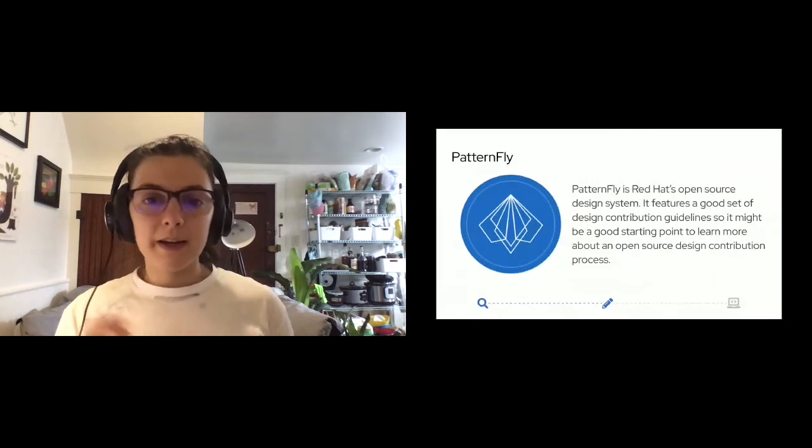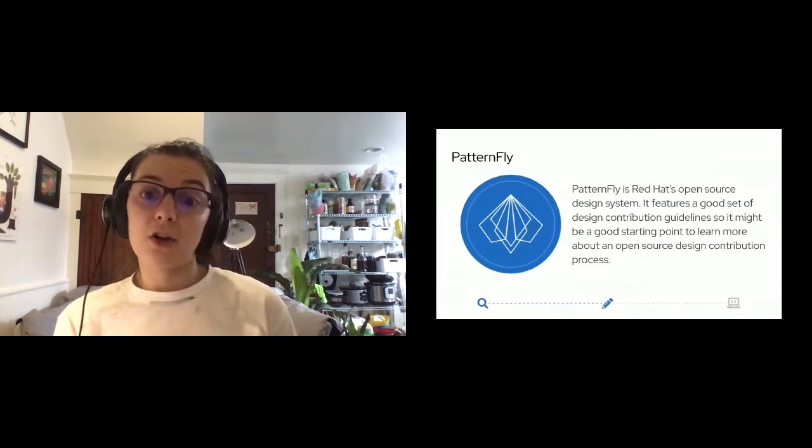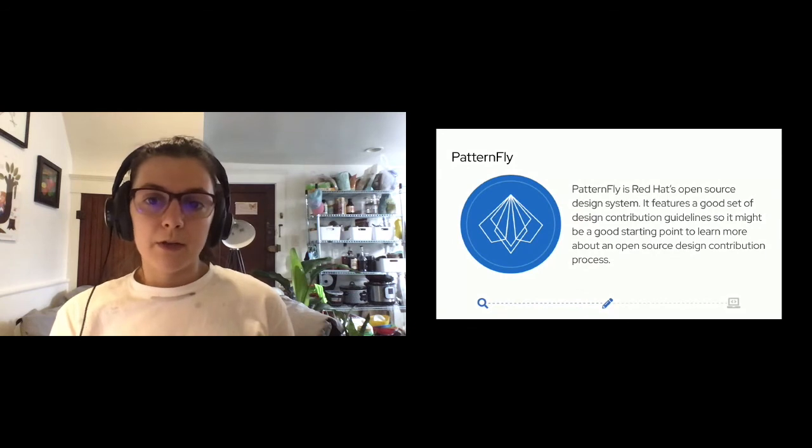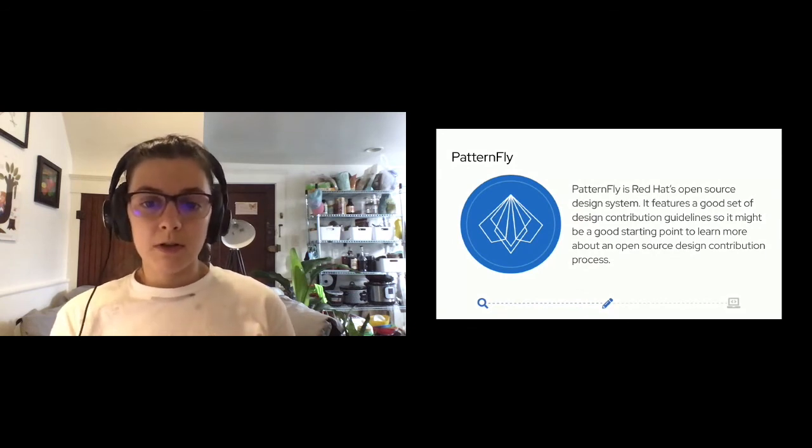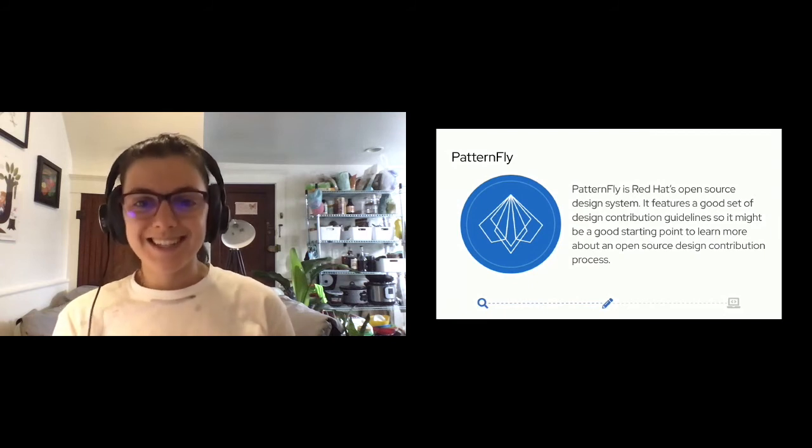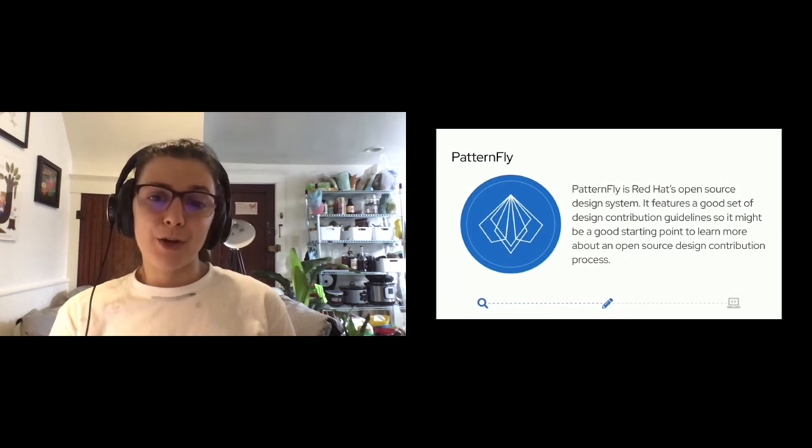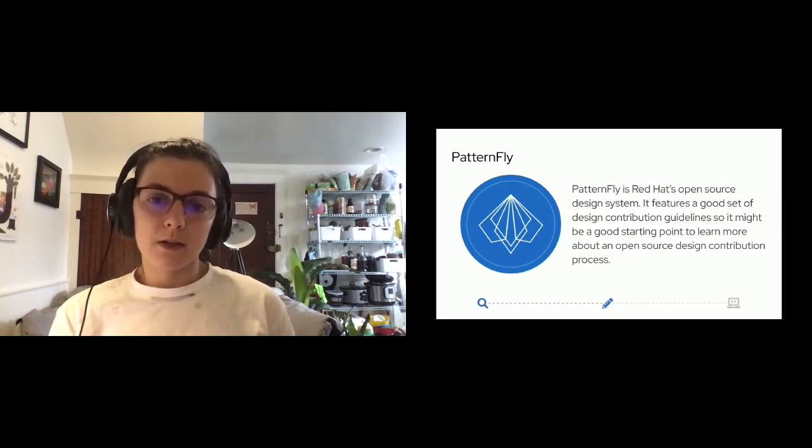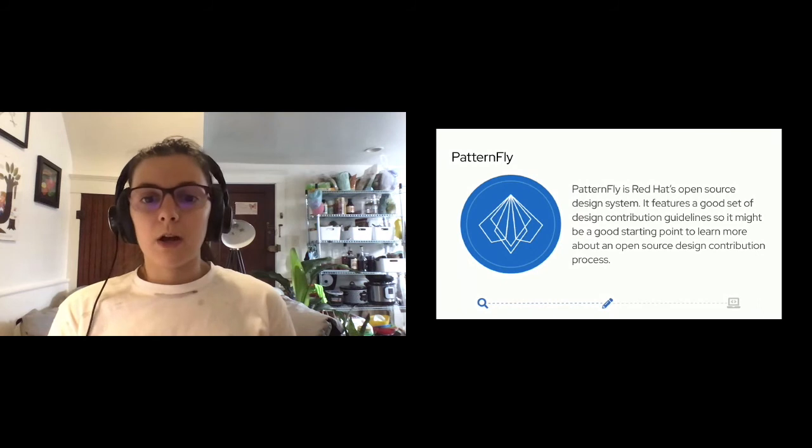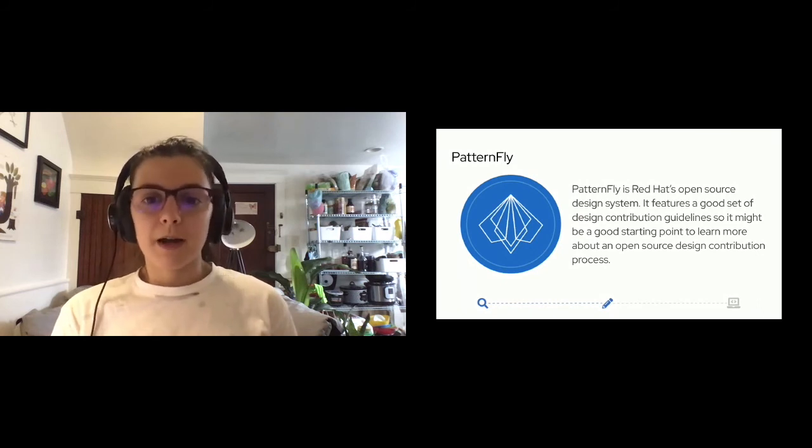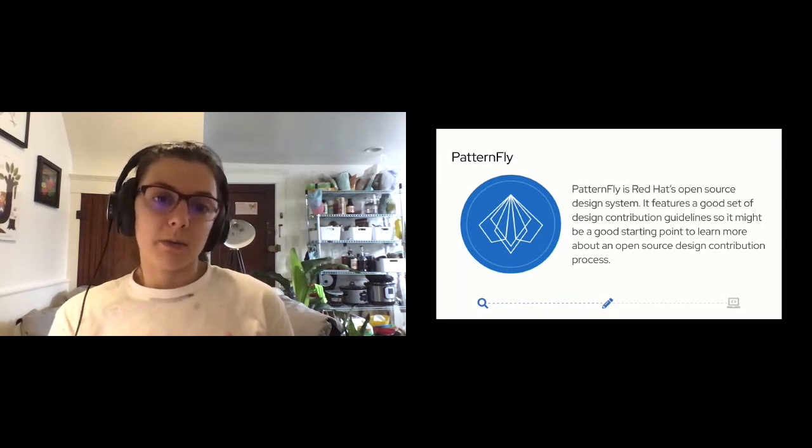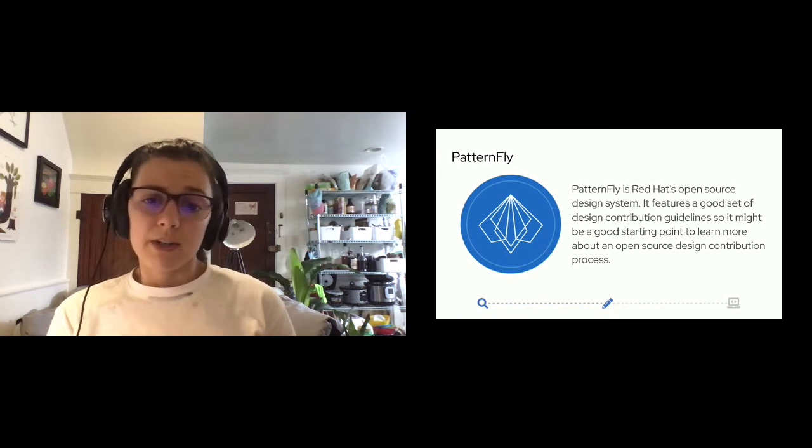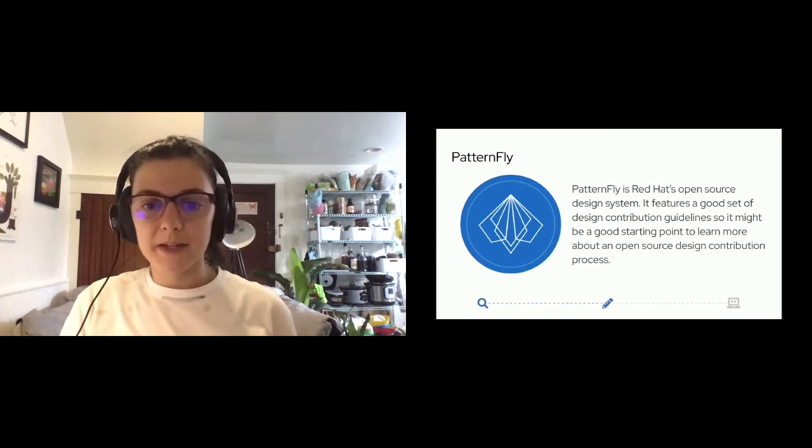It could be something as small as maybe updating a formatting thing or designing an icon if that person is more of a visual designer. I think any small bit that contributes to the process is a great way to get involved with the community. So here at Red Hat, PatternFly is the open source design system that we use. It features a really great set of design contribution guidelines. So if you're looking to learn more about how you contribute to an online or an open source design process, I think it's a really great starting point to learn more about an open contribution process. When it comes to the sort of design contributions you can make as a contributor to PatternFly, you can contribute new features and enhancements to an existing design pattern or create design guidelines and also contribute documentation or content support or research.